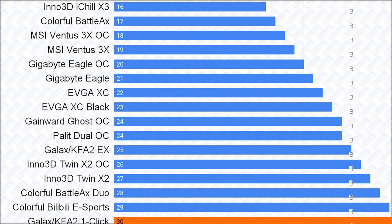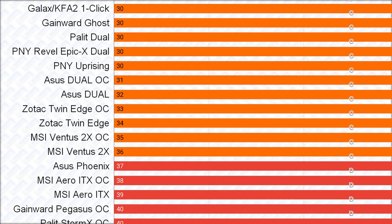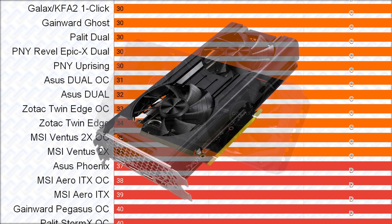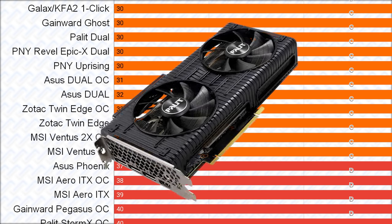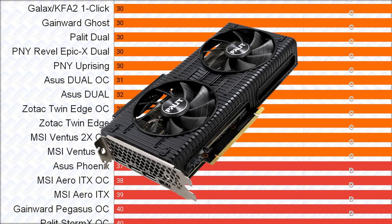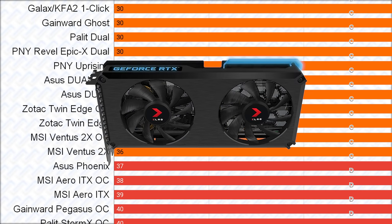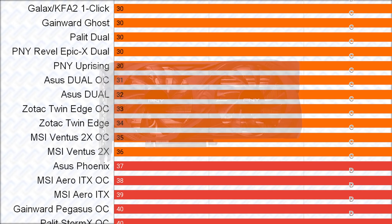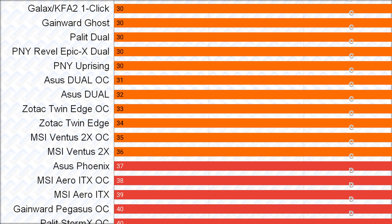Then in the C tier, there are a lot of the same cards being branded differently with the Galaxy One Click, Gainward Ghost, Palit Dual, PNY Epic-X Dual, and the PNY Uprising. They're really the most basic of the basics, with a minimum spec VRM, no power limit adjustment, and a pretty weak dual fan cooler.